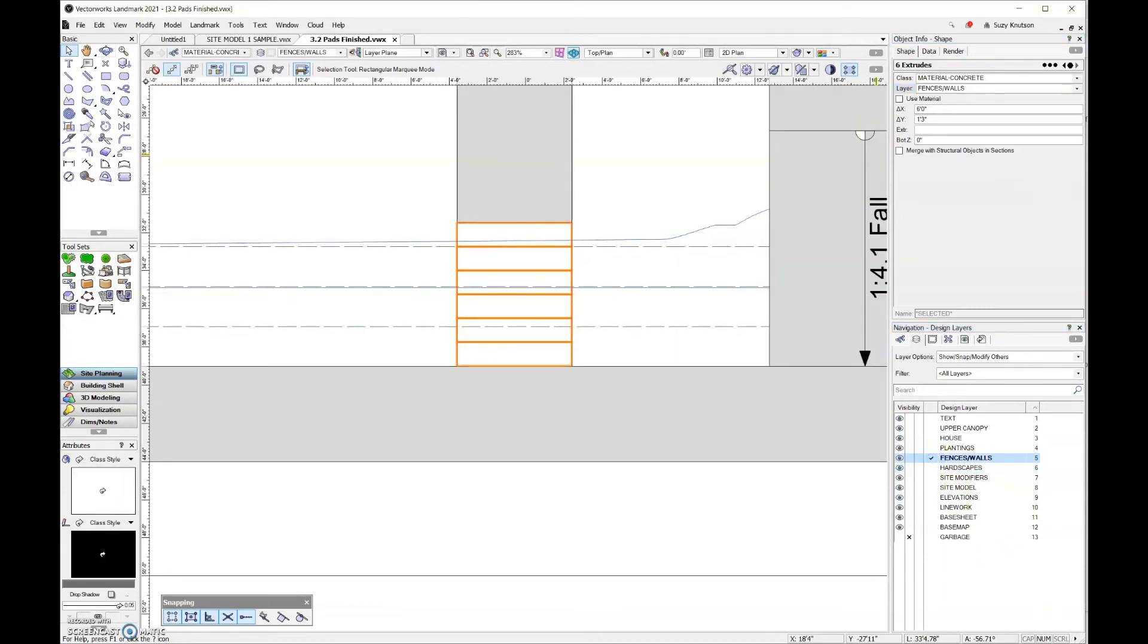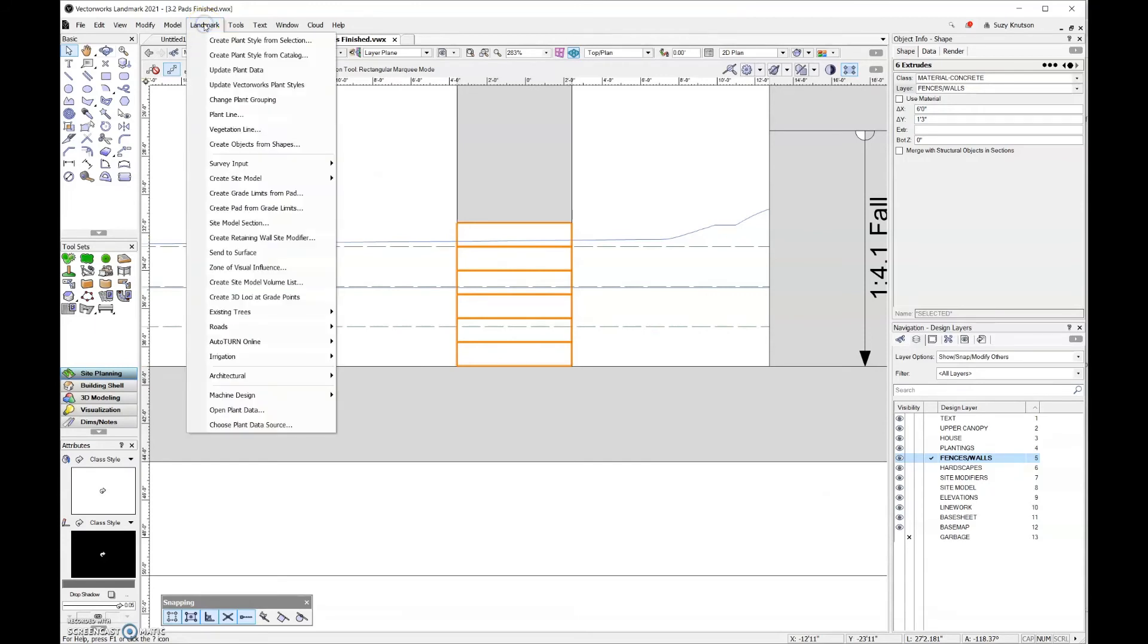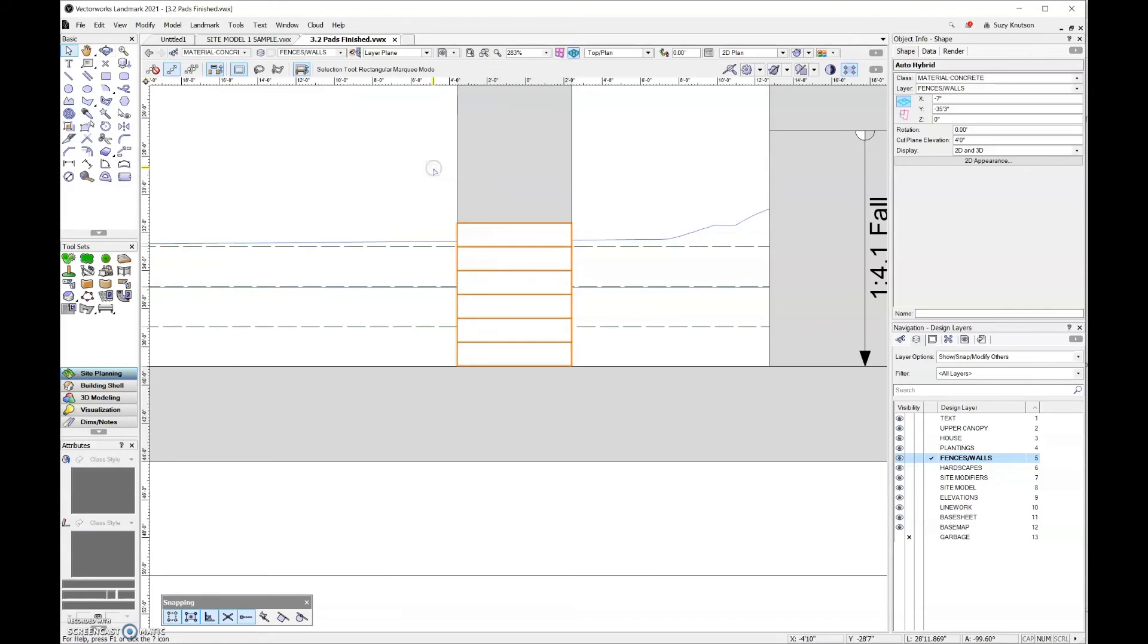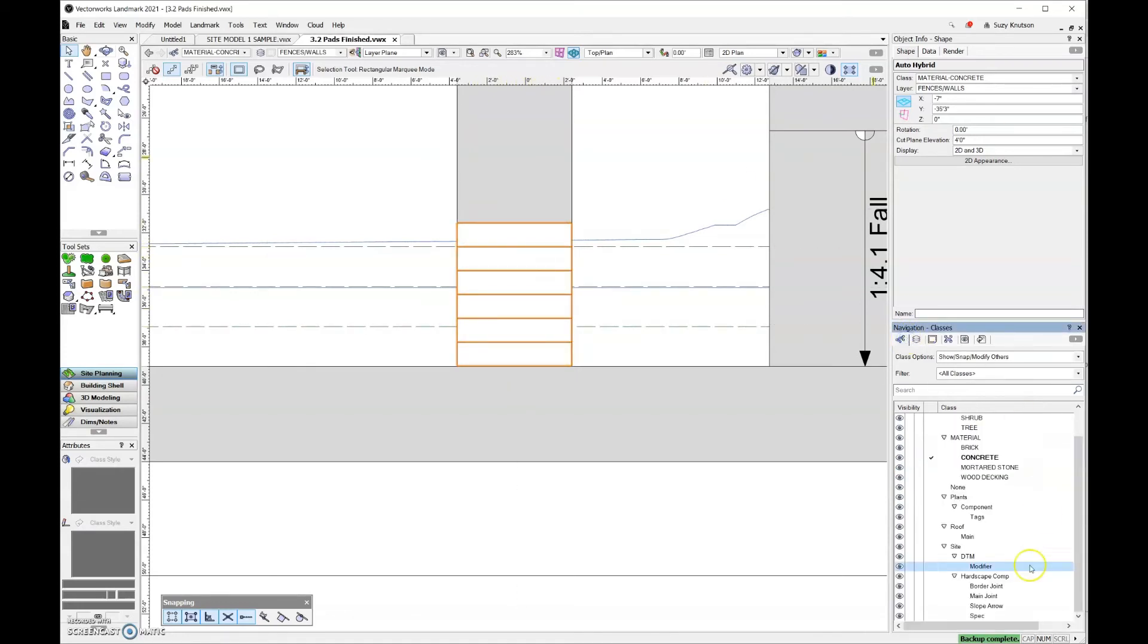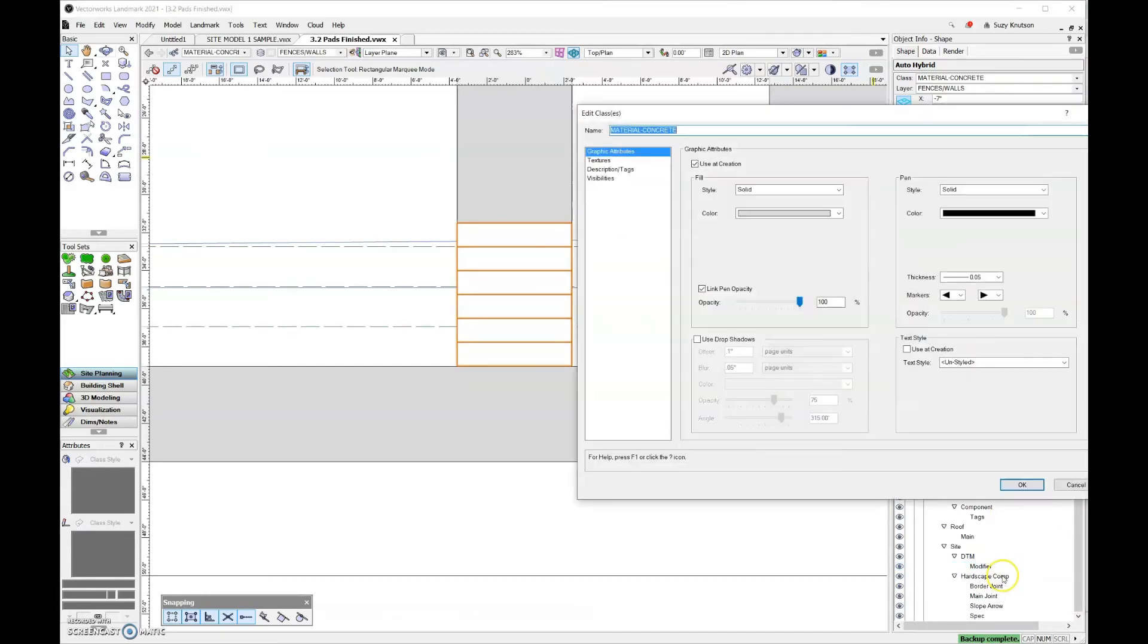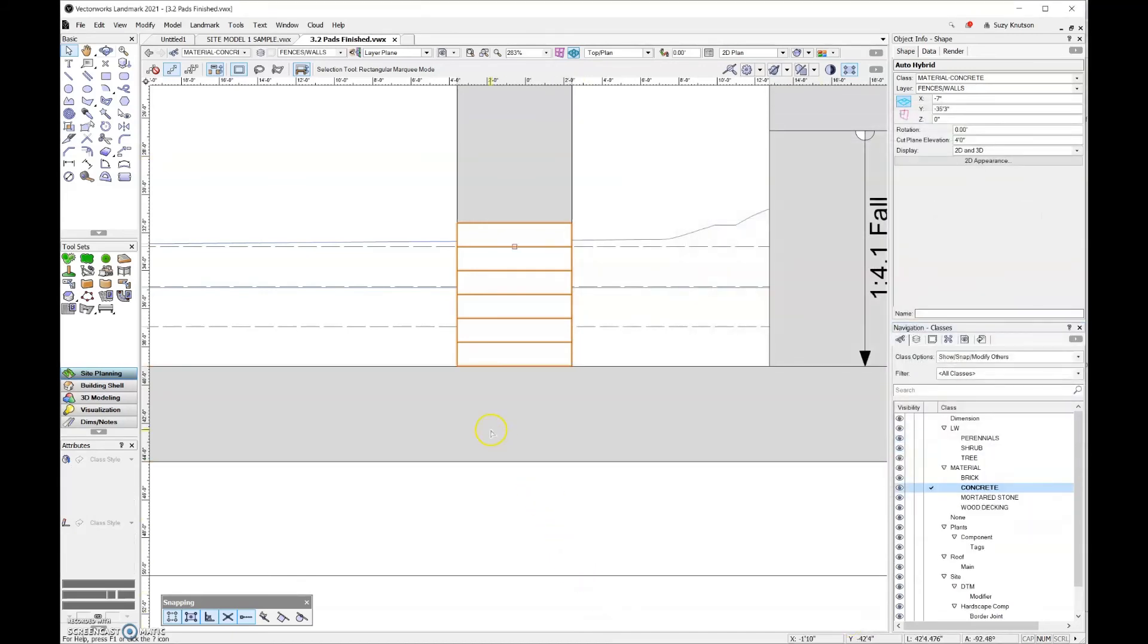The next step is I need to go to Landmark, Architectural, Create Auto Hybrid. That should have made these steps gray. Let's check the class. I'm going to right click and edit. It does have a gray to it, so click OK.